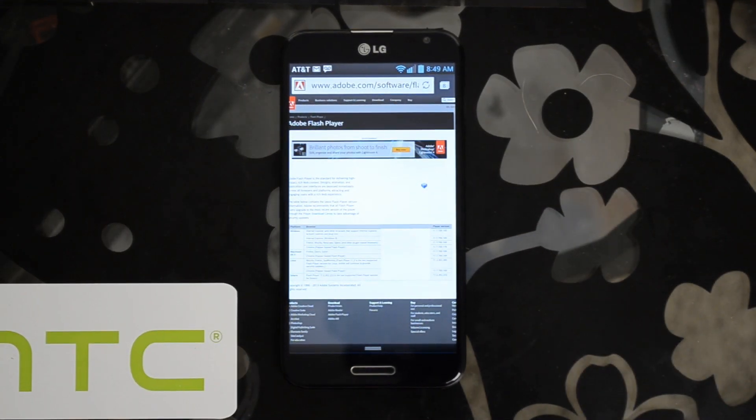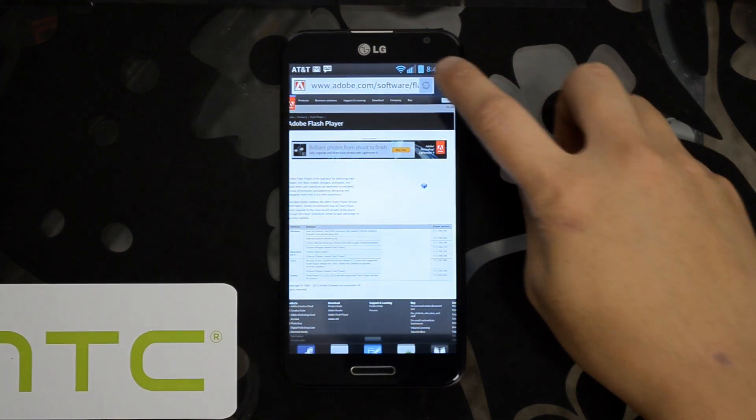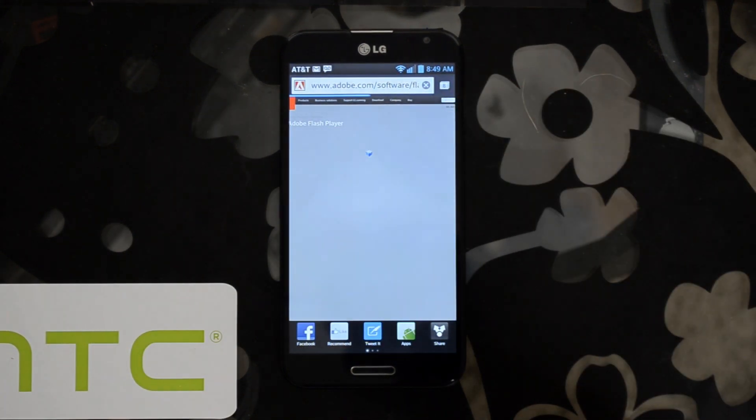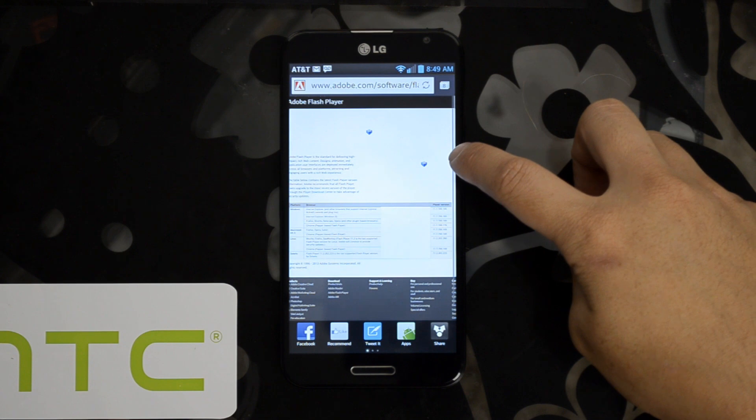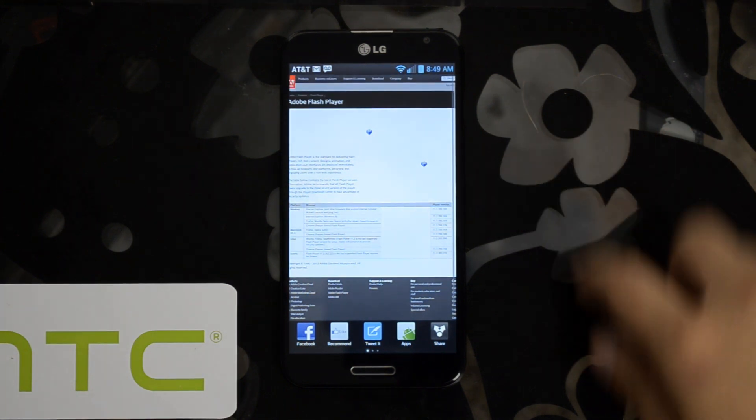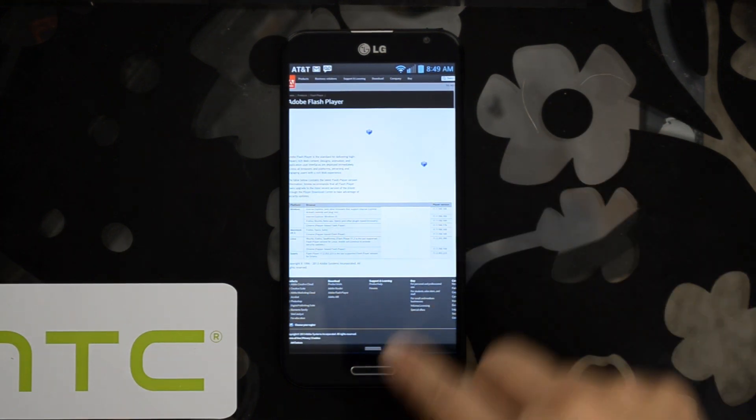Alright, so here's that same page with Adobe Flash not enabled. When you first load it, you'll see that box right there with a question mark and that box right there with a question mark.